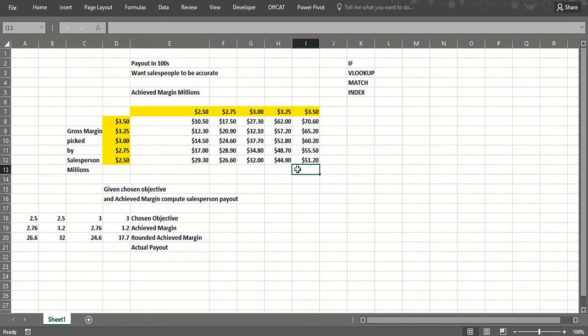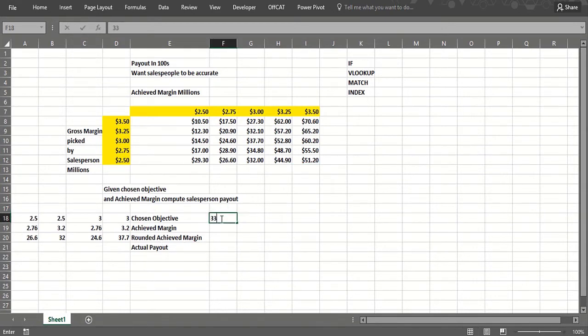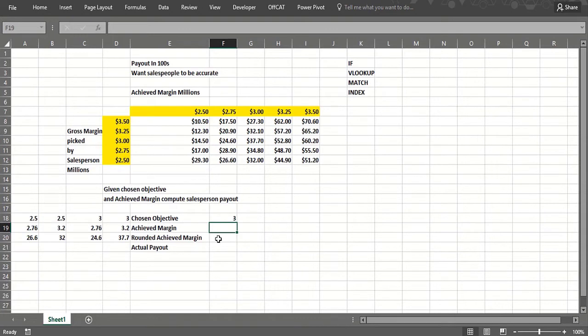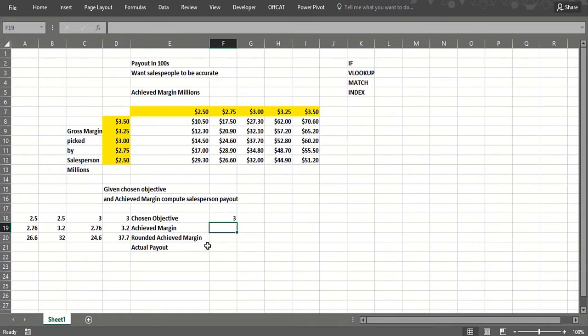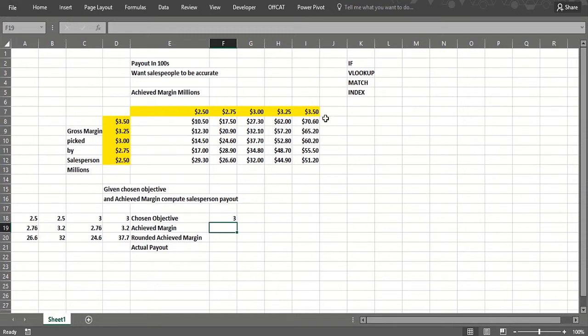Looking at some examples of how our formula should work: we're going to pick a chosen objective, maybe it's 3 million, and then for any achieved margin we want to figure it out and round it off. We're assuming round down, so if you make 2.76 million you're paid as if you made 2.75 million because you didn't make 3 million. Then we'll get the actual payout. If we make less than 2.5 million, it's basically going to pay a zero in incentive.